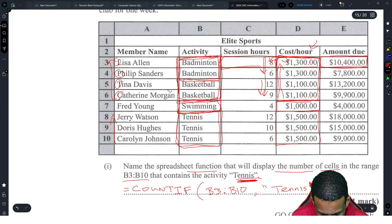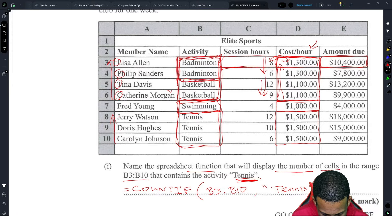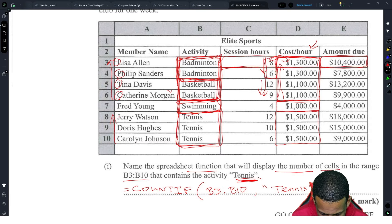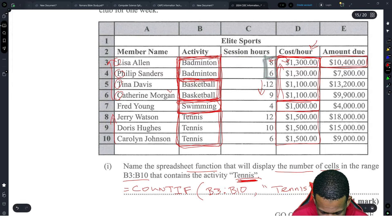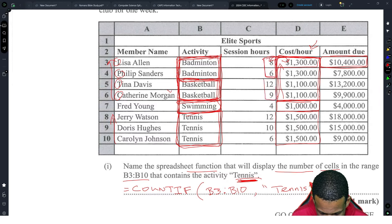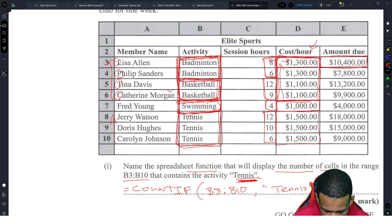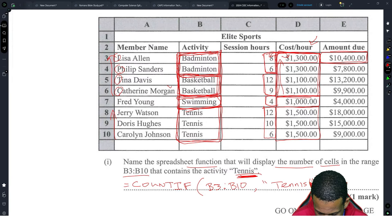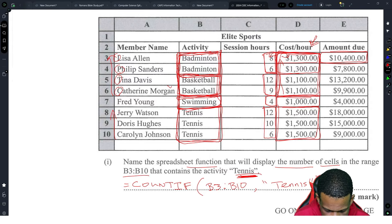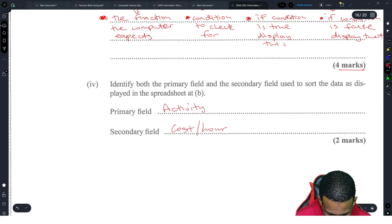I made a mistake — I grouped badminton and basketball together because I thought all the B's were the same. So if you group them correctly: badminton session hours are 8 and 6, basketball is 12 and 9, swimming is 4, and tennis is 12 and 6. So it is session hours that is sorted within each activity group. Cost per hour would also work, but session hours is the better answer.